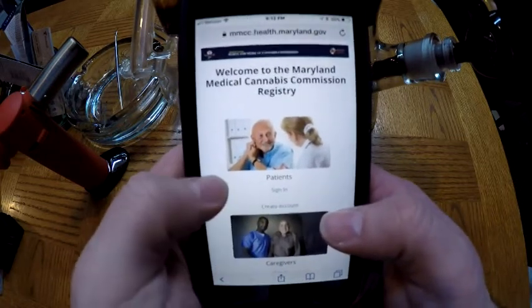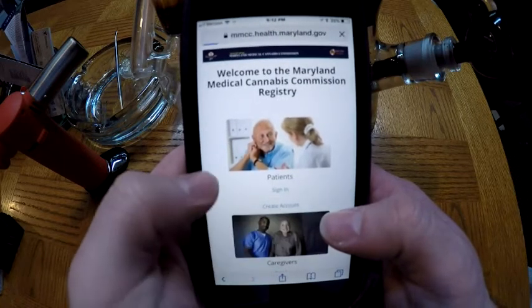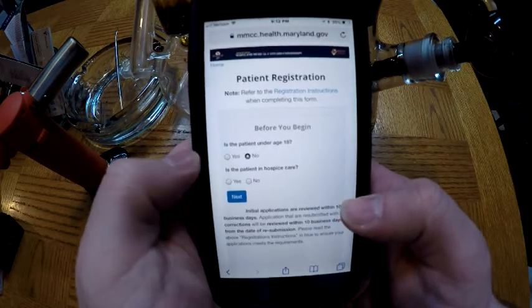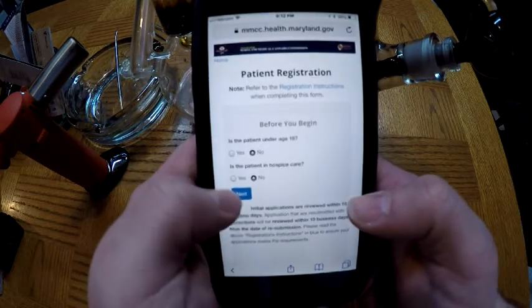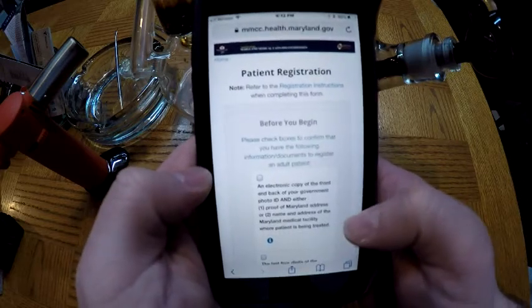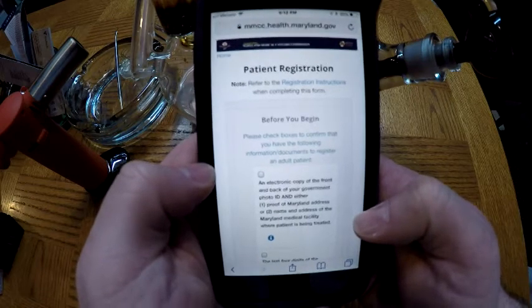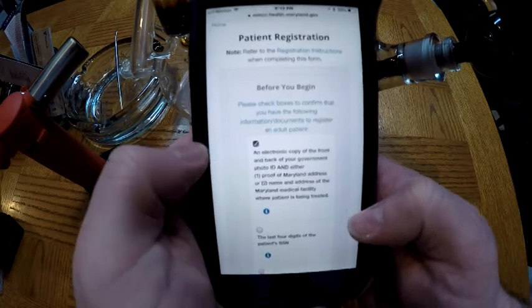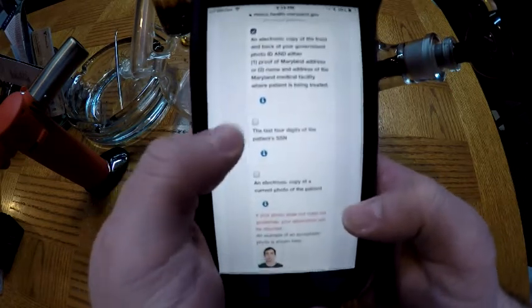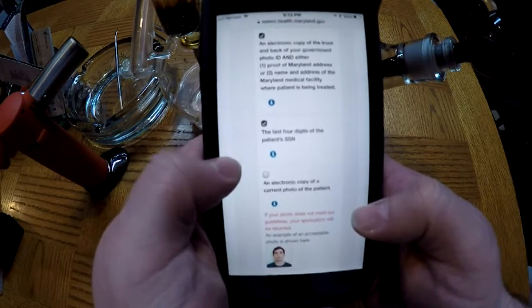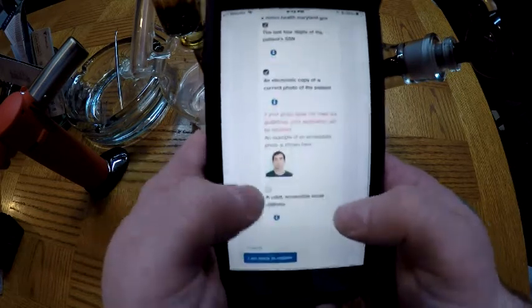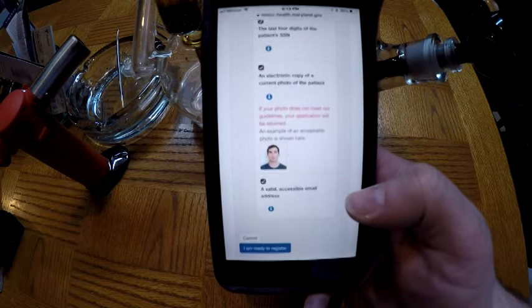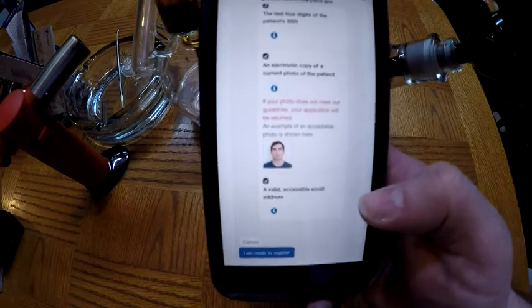It's gonna come up and say: welcome to the Maryland Medical Cannabis Commission registry. You'll see where it says 'Patients' right at the top — instead of doing sign in, you do 'Create Account.' It's gonna ask you: is the patient under 18? You say no. Is the patient in hospice care? You say no. Then hit next. Before you begin, please check the boxes to confirm you have the following: an electronic copy of the front and back of your government photo ID, last four digits of your Social Security number, an electronic copy of a current photo of the patient, and a valid, accessible email address — that last one is very, very important.